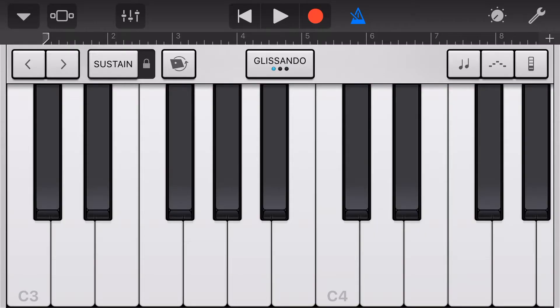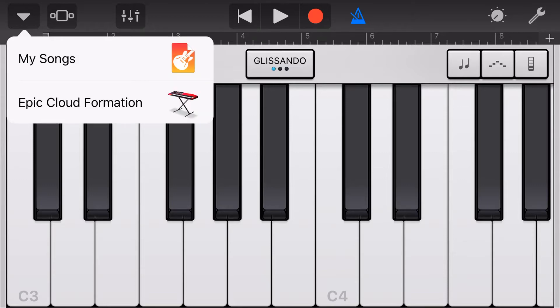Before we get started, the minimum devices for Alchemy Synth are the iPhone 6S, the iPad Mini 4, and the iPad Air 2. Unfortunately, all earlier devices will not have Alchemy Synth here in GarageBand.